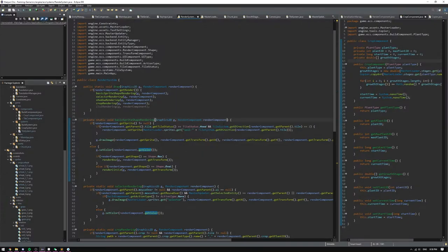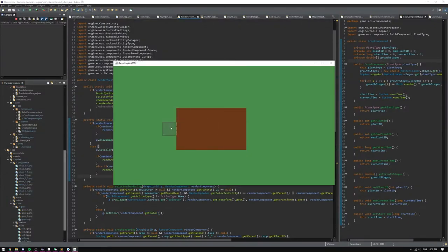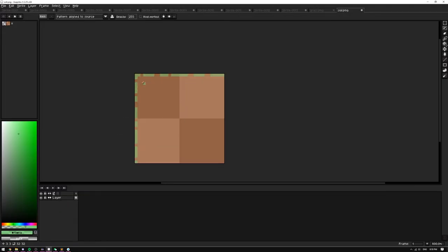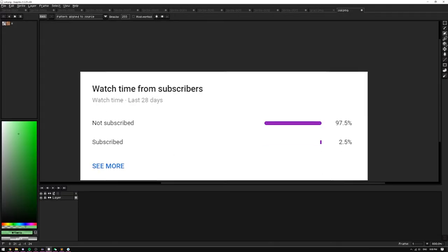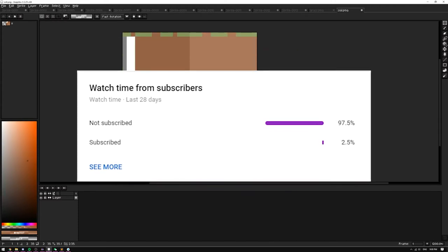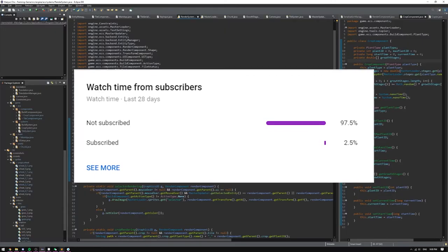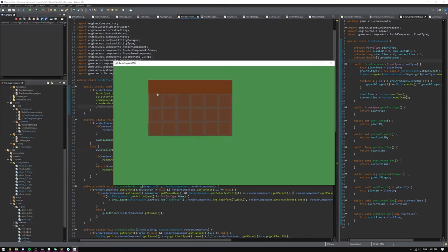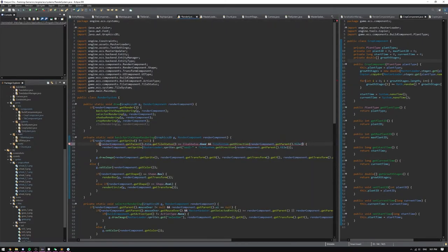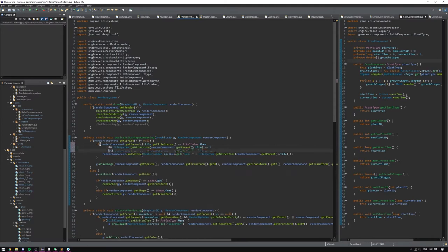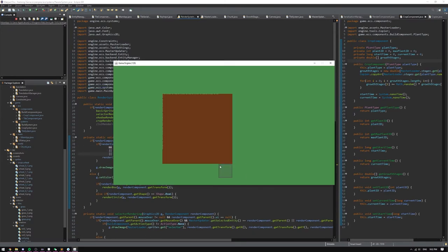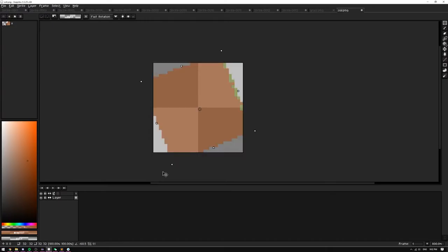Before I continue, be sure to hit that subscribe button so you don't miss future devlogs, because YouTube statistics show me that only around 2.4% of you watching are subscribed, so if you aren't part of that number, be sure to join in. It's also a simple way to show me that my efforts weren't completely useless, and hey, it's completely free, so why not just give it a click?